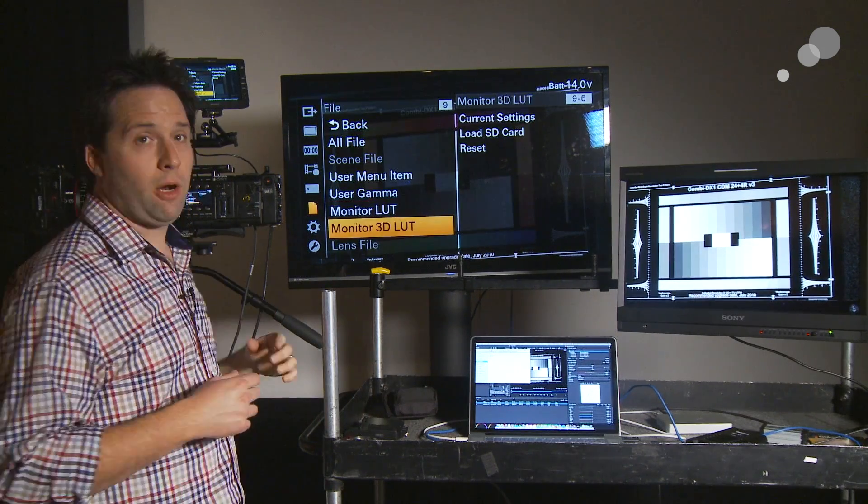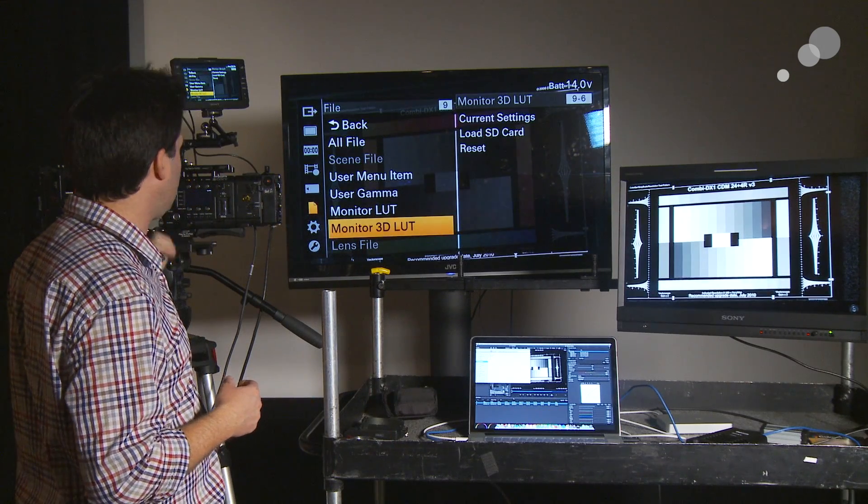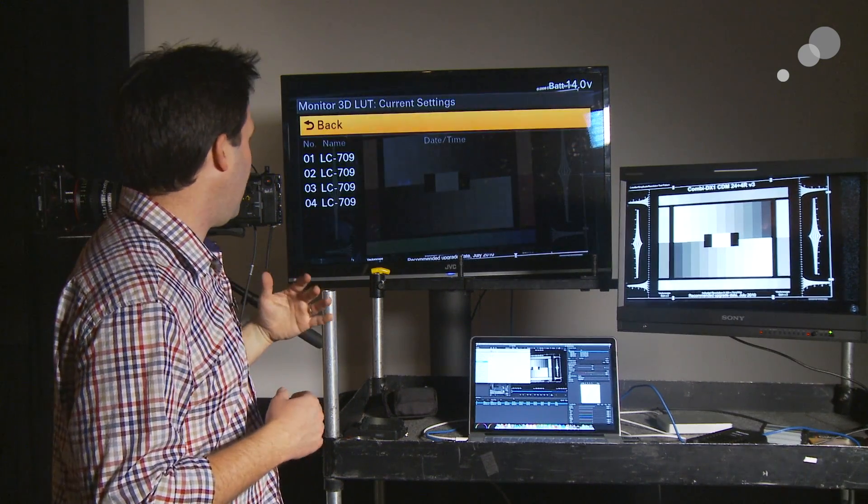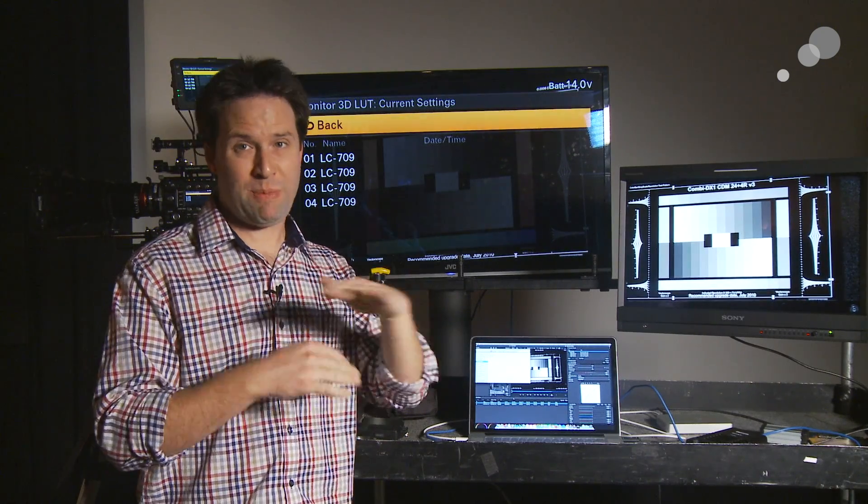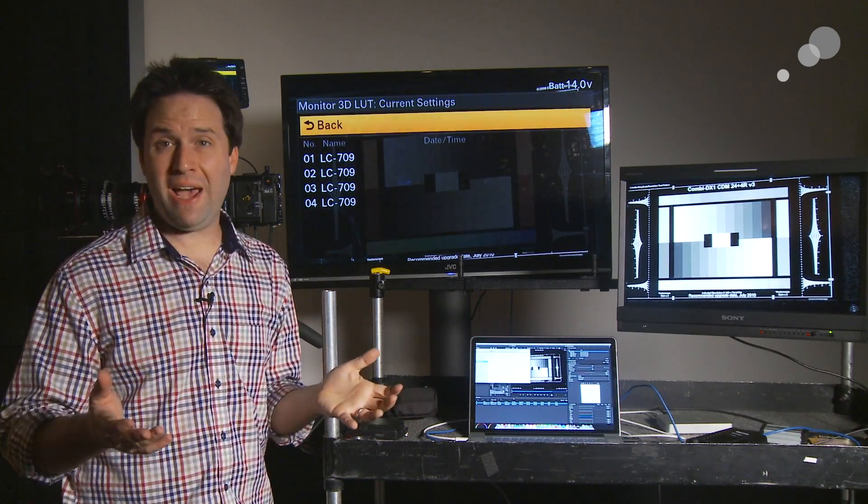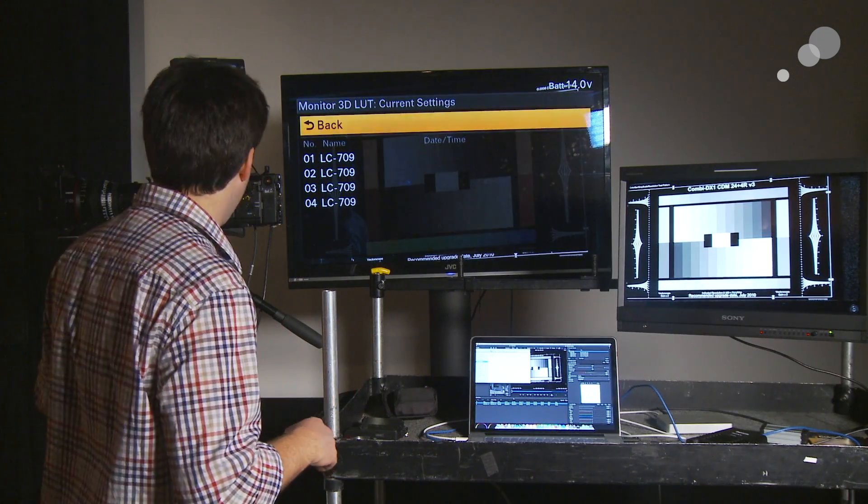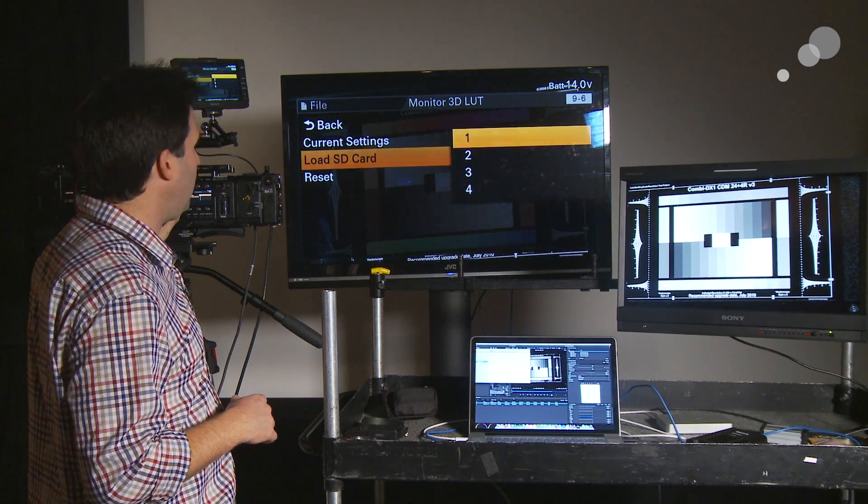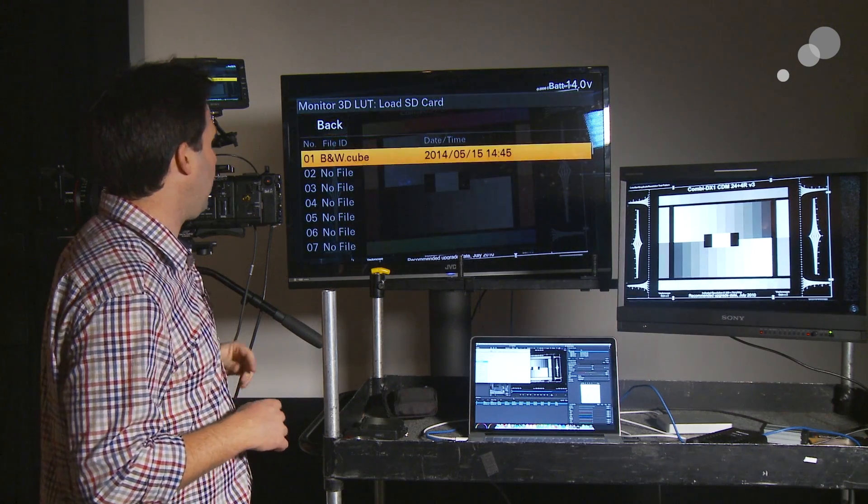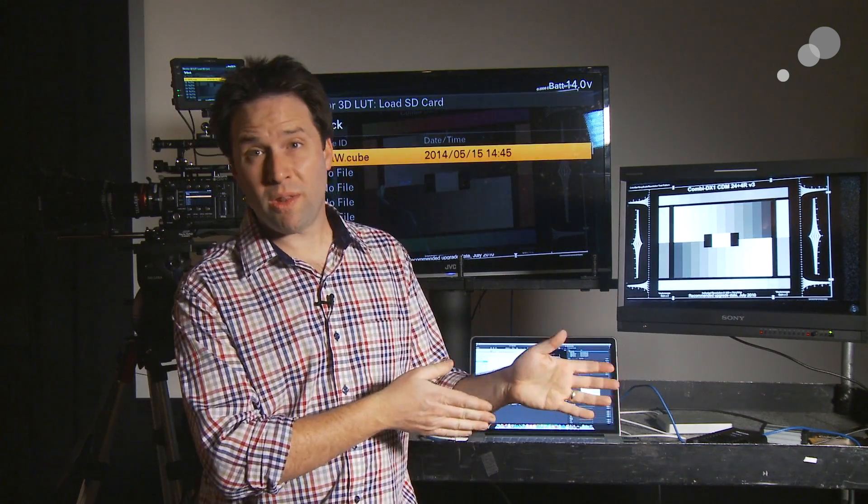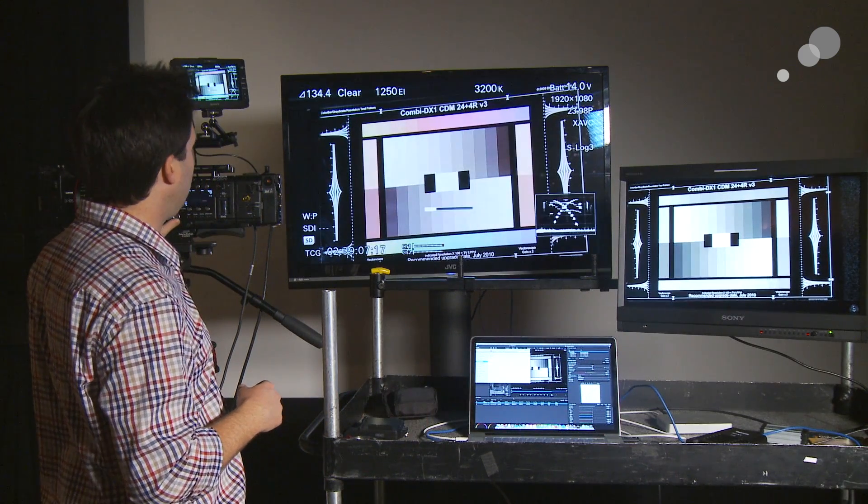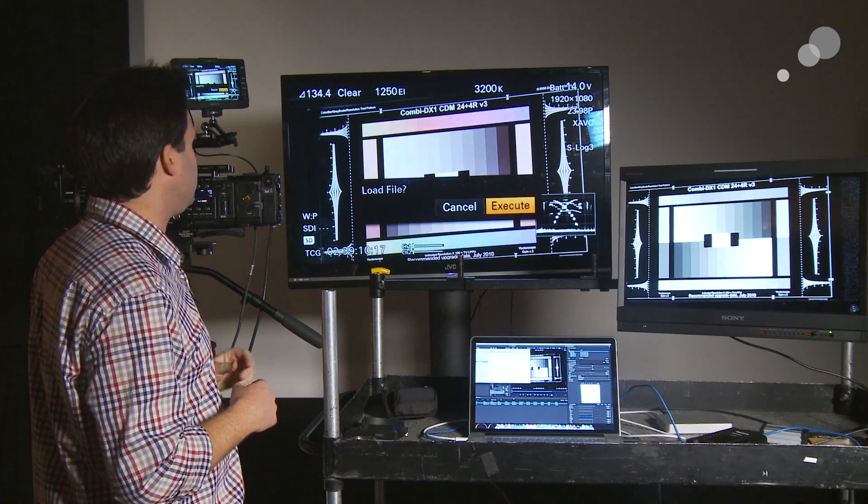Now, let's go load in our 3D lookup table. All right? 3D LUT. Same thing. Current Settings are available. Right now, there's four 3D LUT spaces to store things. Low Contrast 709 is sort of the default. But again, I can replace those by going to Load SD Card. And again, I'll load it into number 1 here. And you'll see, there's my black and white cube file. That's there because it's stored in the card in the right spot. So, very important. So, Cube. Load it in. Execute.